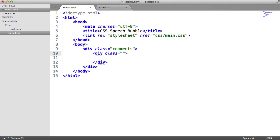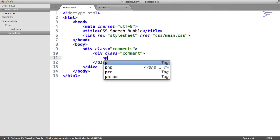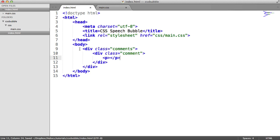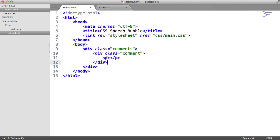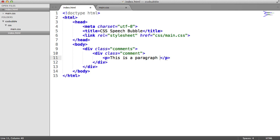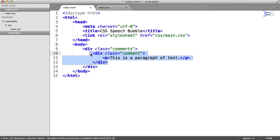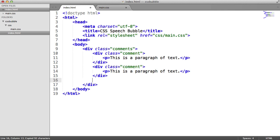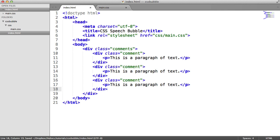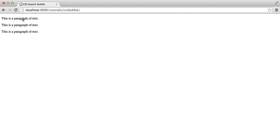If that doesn't make too much sense, don't worry. We'll look at how we're going to do this in a moment. So I've created a comments wrapper on the outside, and then I've created a comment wrapper on the inside for my paragraph of text. I'm just going to say this is a paragraph of text. This can be duplicated. So we can have multiple instances of this, and this will give you an effect like this.